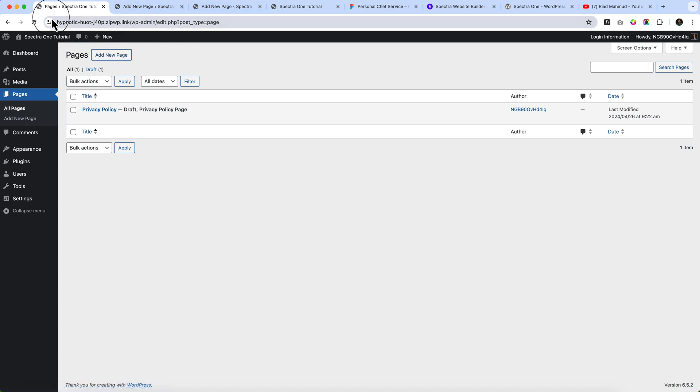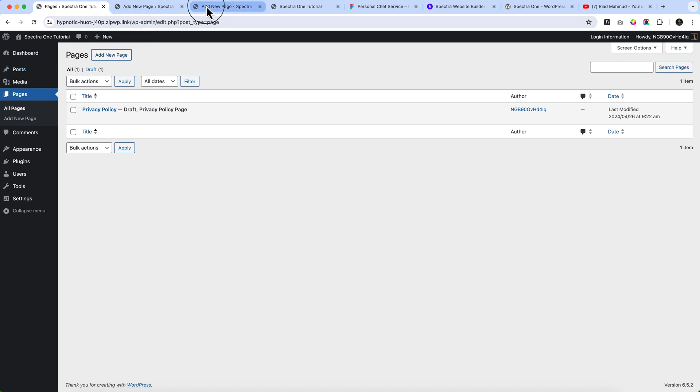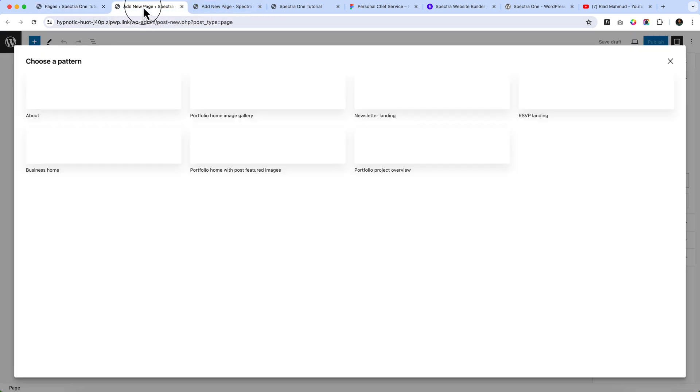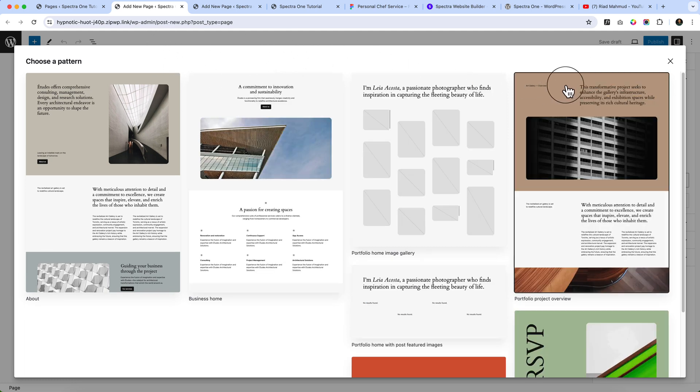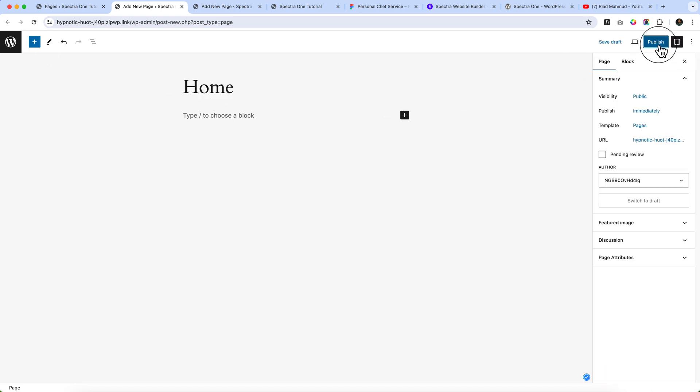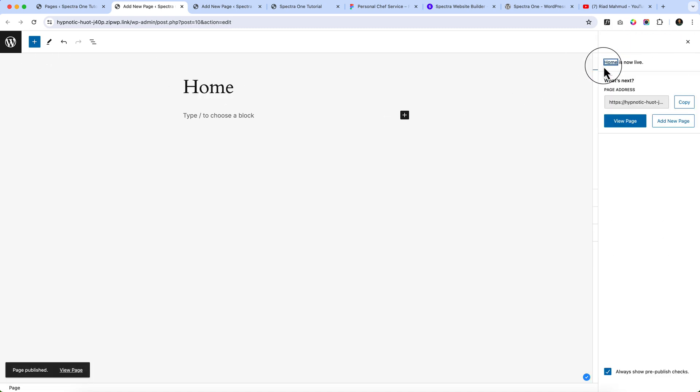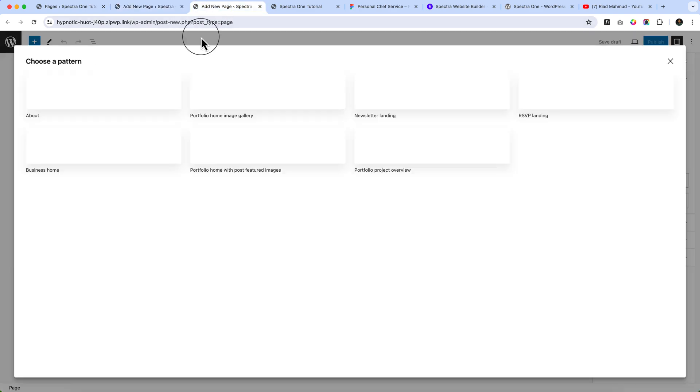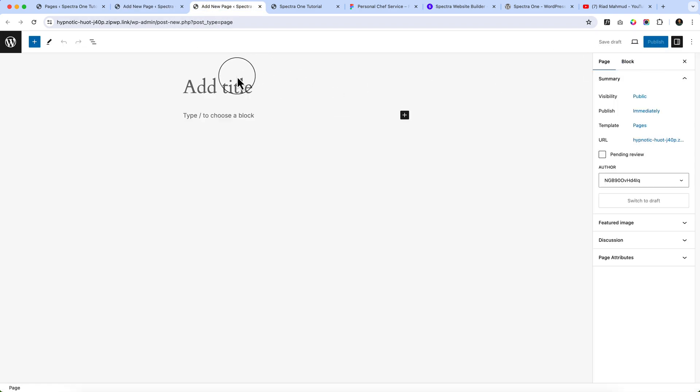So why am I keeping this tab here? Because I have to always go back to the dashboard. It's a good practice to keep the dashboard here on the left side and open new pages on the right side. It will help you to organize everything. I'm going to create a new page called Home. Click publish. And another page called Blog.